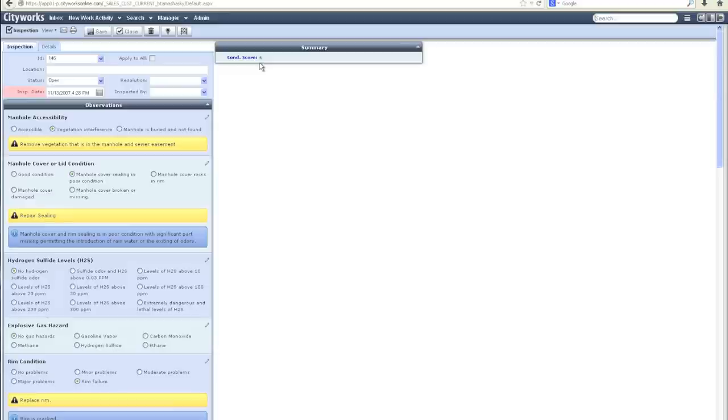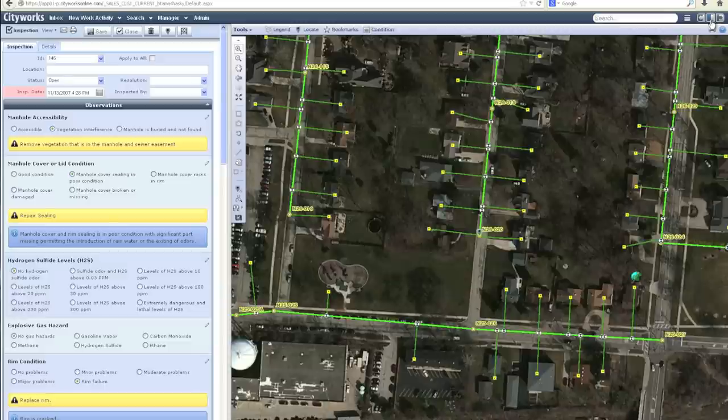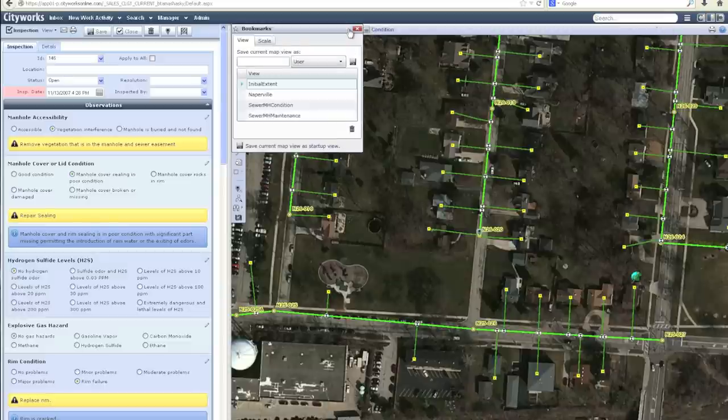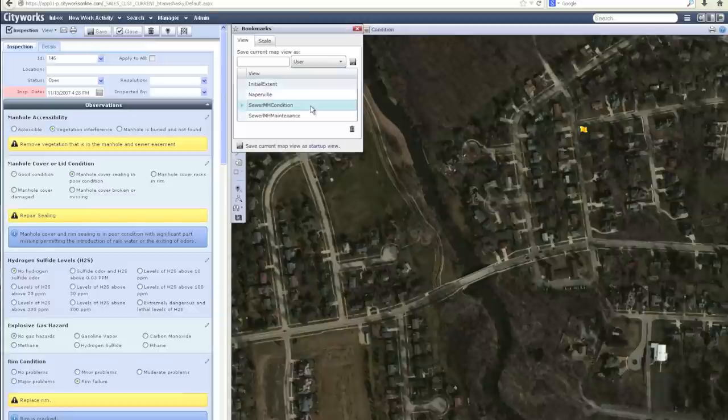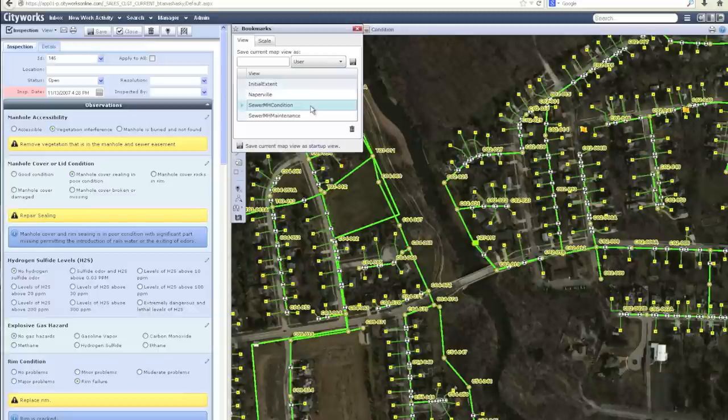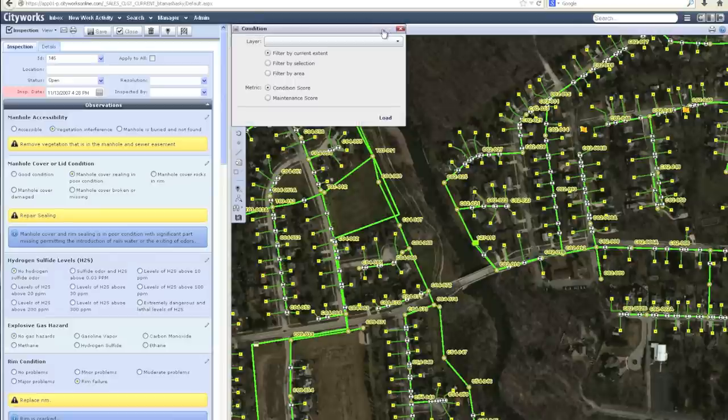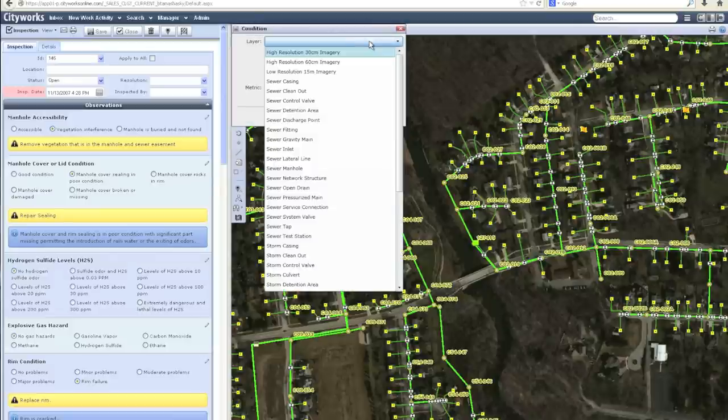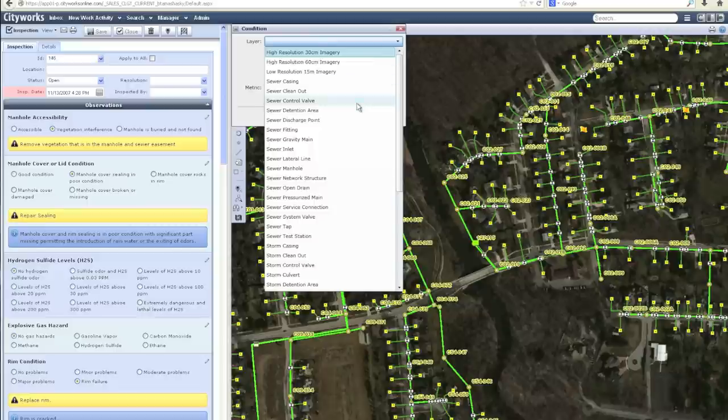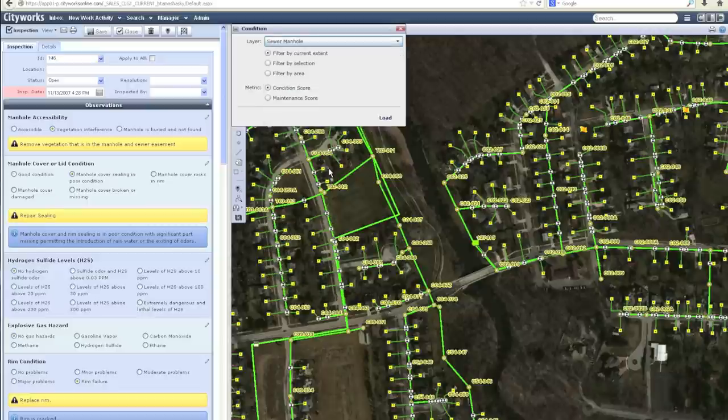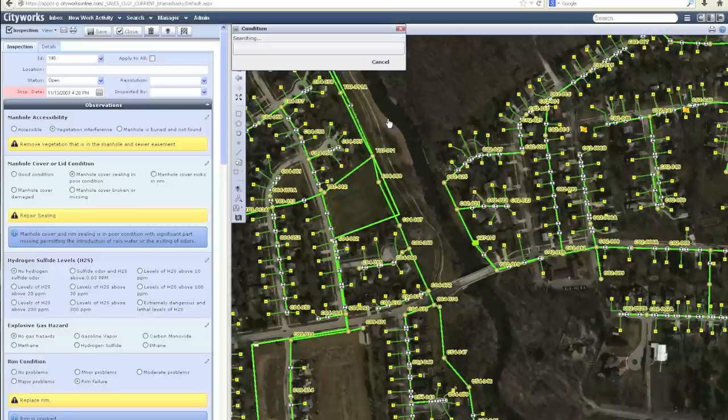Once these condition scores are being generated and tracked in the system, additional functionality for analyzing the condition is available through the map interface. I'm going to navigate to a specific area within our data set and open the CityWorks condition tool. At this point, I'm going to navigate to my sewer manholes and run the condition score analysis.